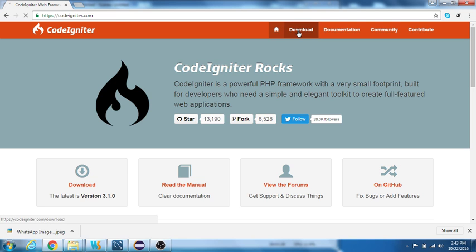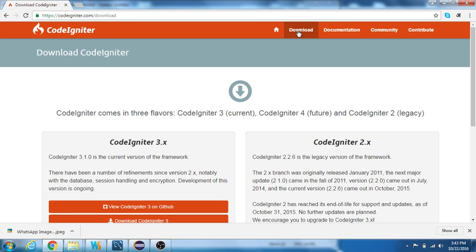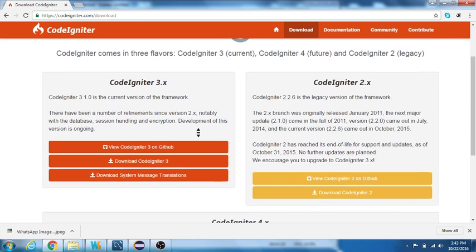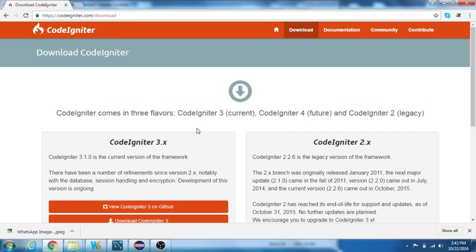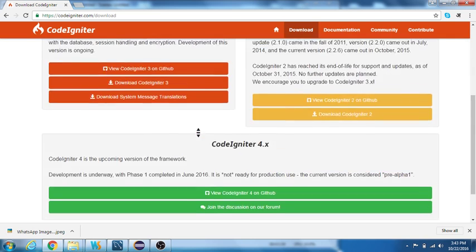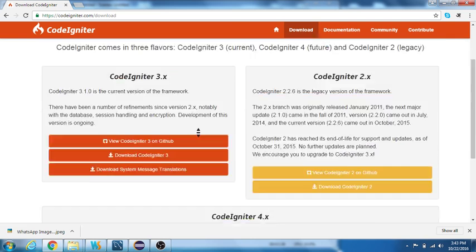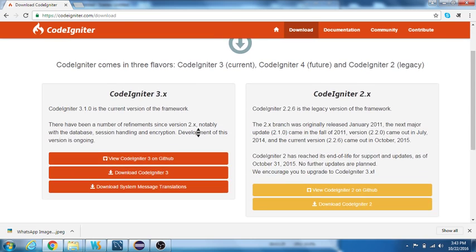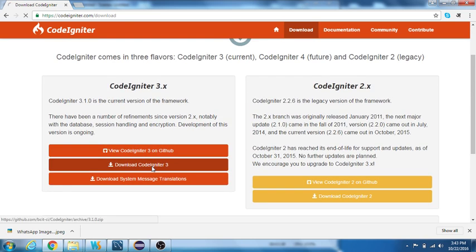Let us download the latest version of CodeIgniter. The current version is 3.1. Yes, the current version is 3.1.